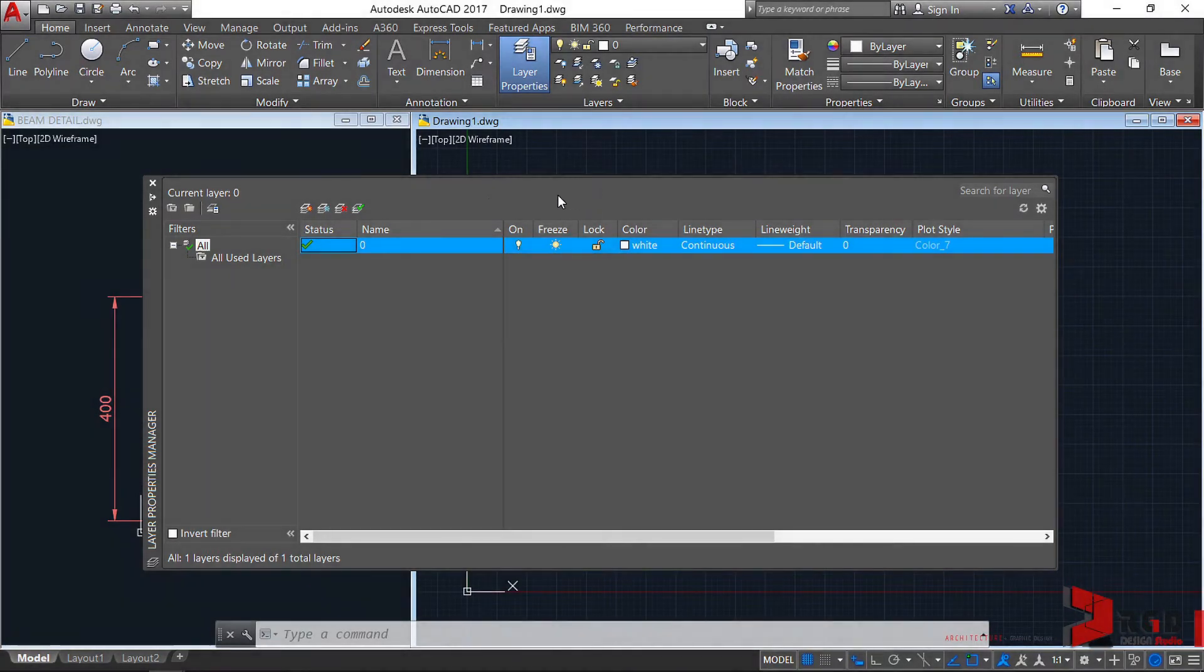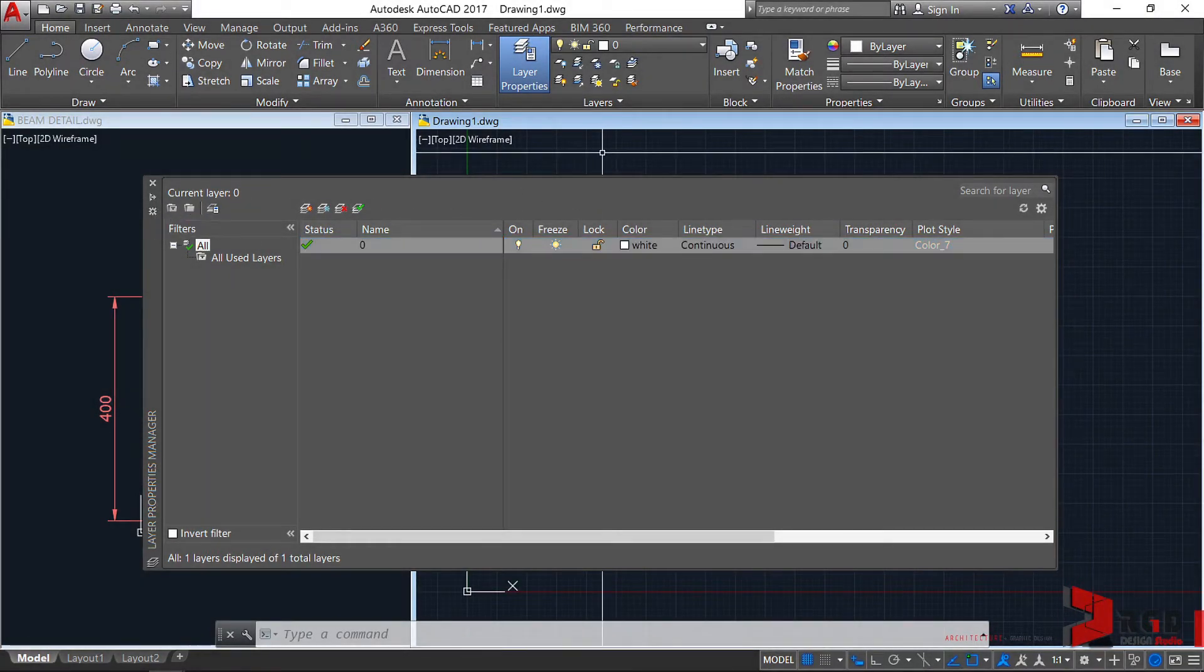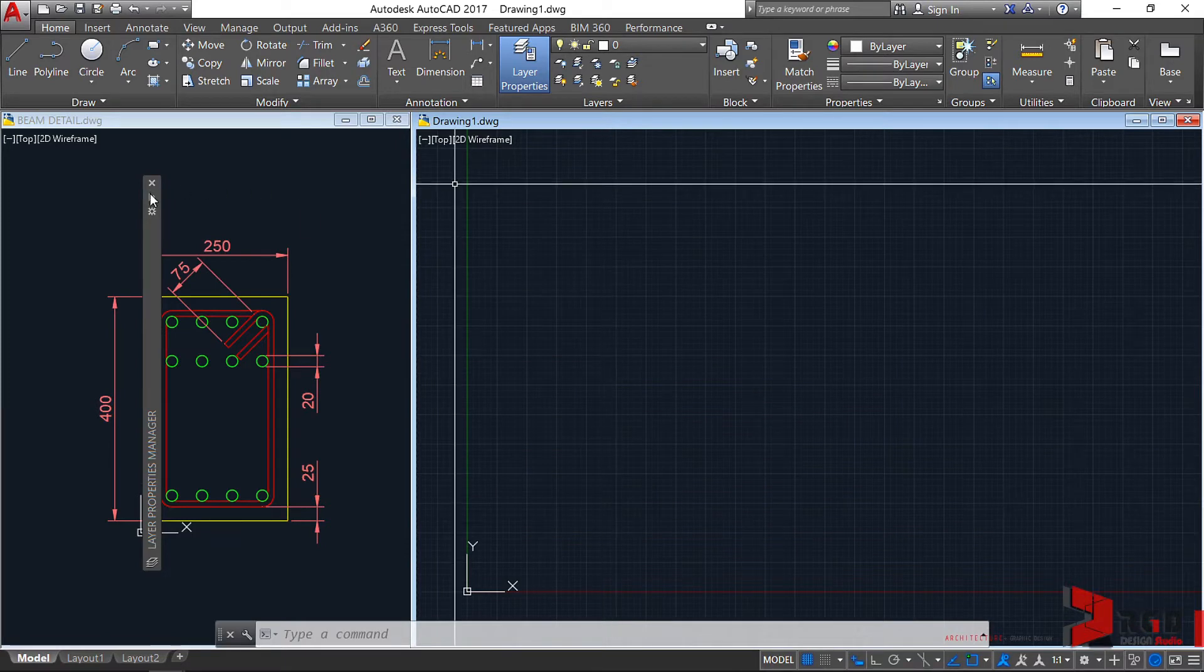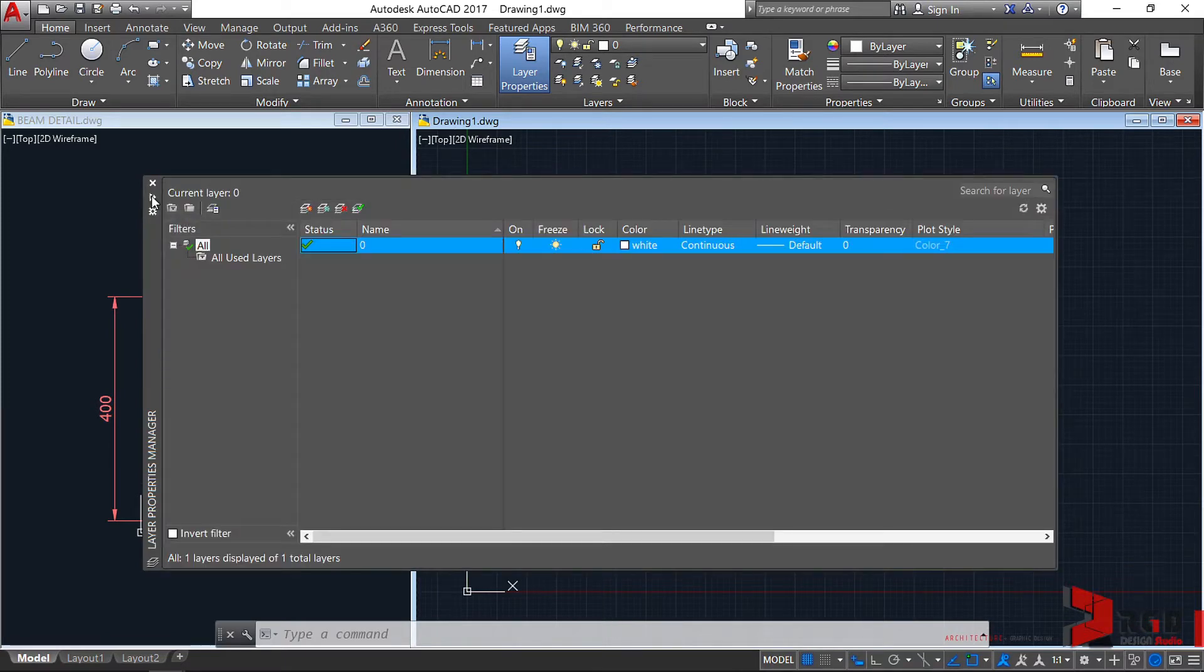You can toggle this to auto-hide, but I prefer to leave it not to auto-hide.